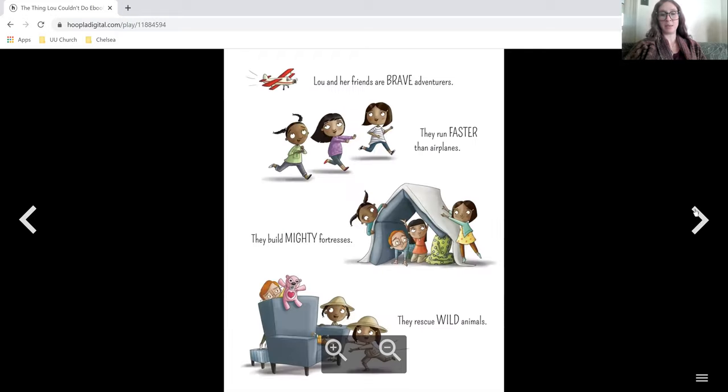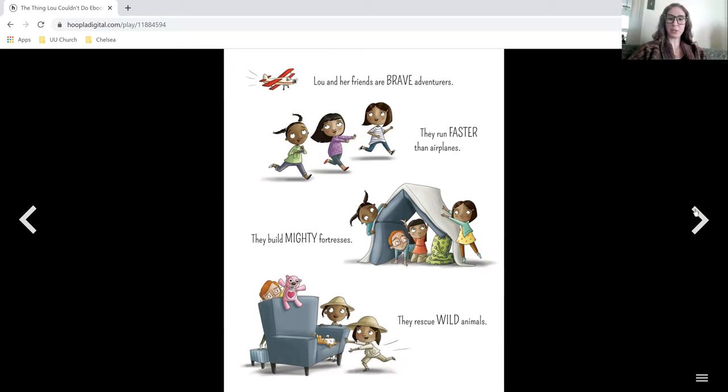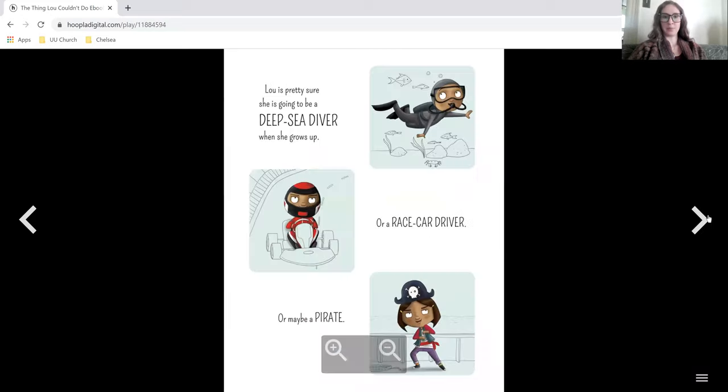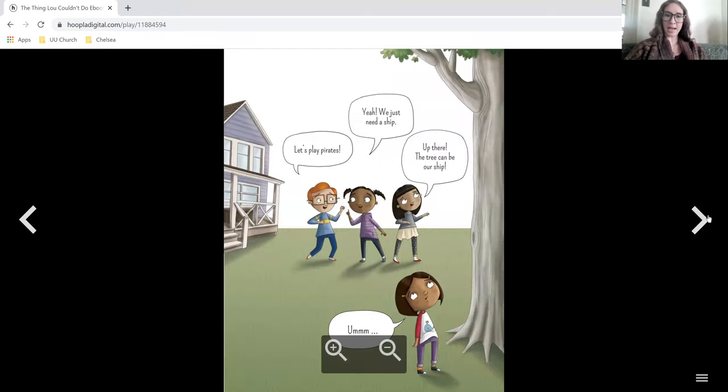Lou and her friends are brave adventurers. They run faster than airplanes, they build mighty fortresses, they rescue wild animals. Lou is pretty sure she is going to be a deep sea diver when she grows up, or a race car driver, or maybe a pirate.